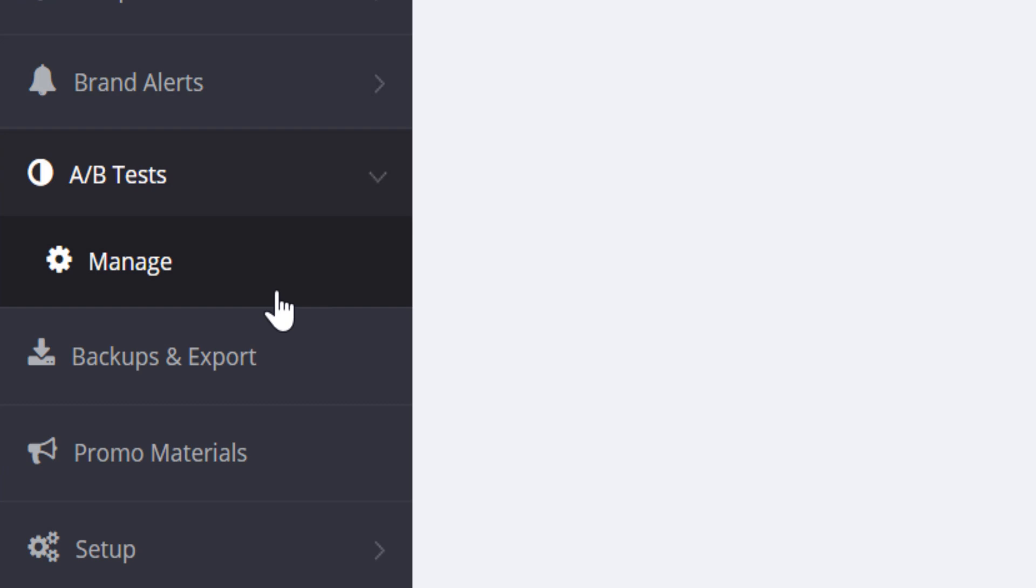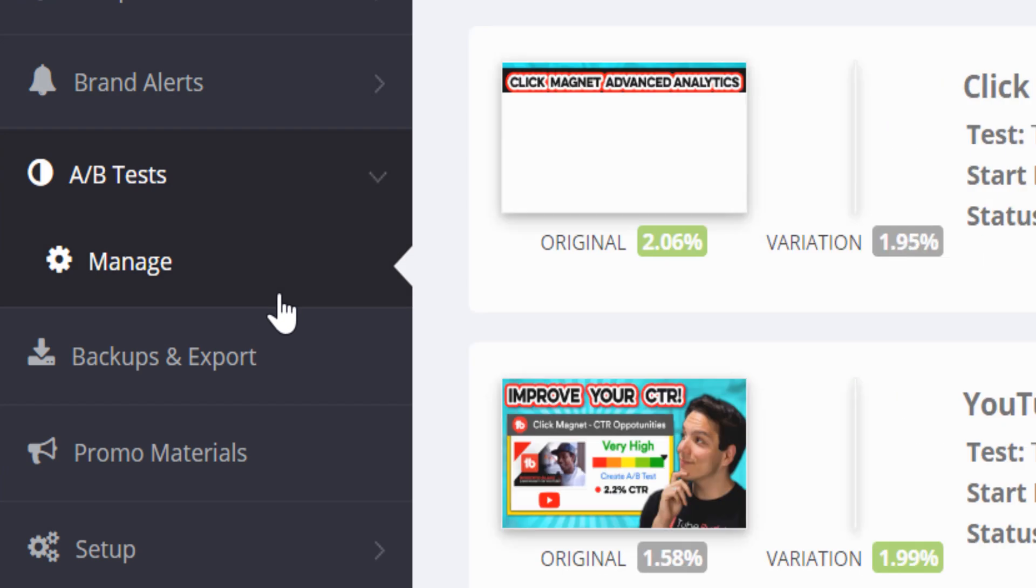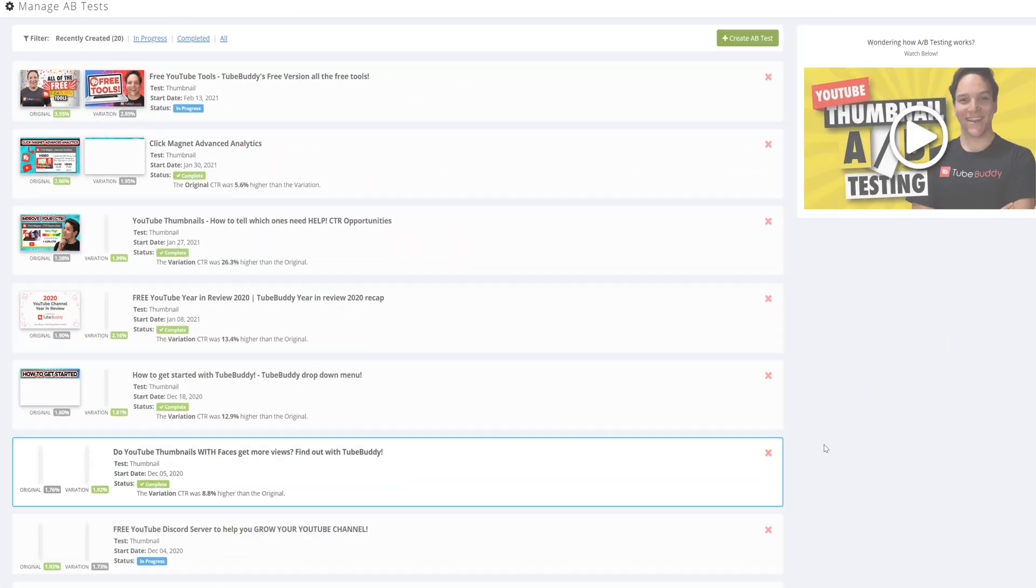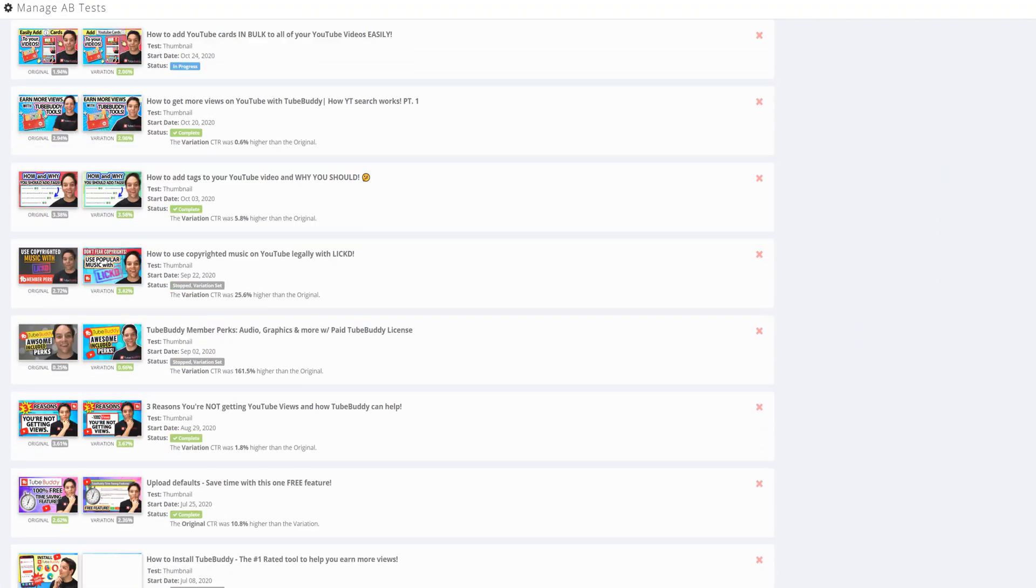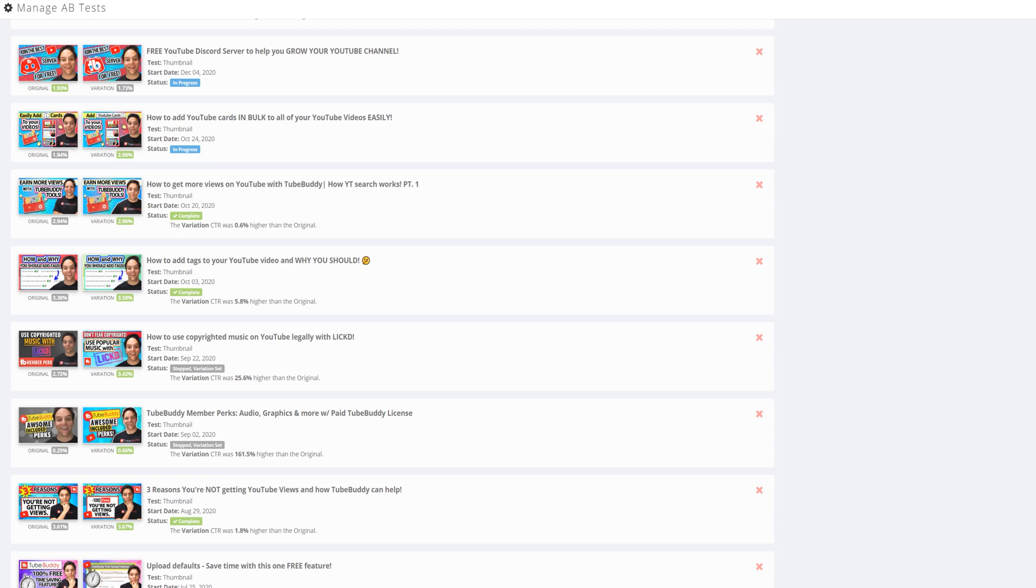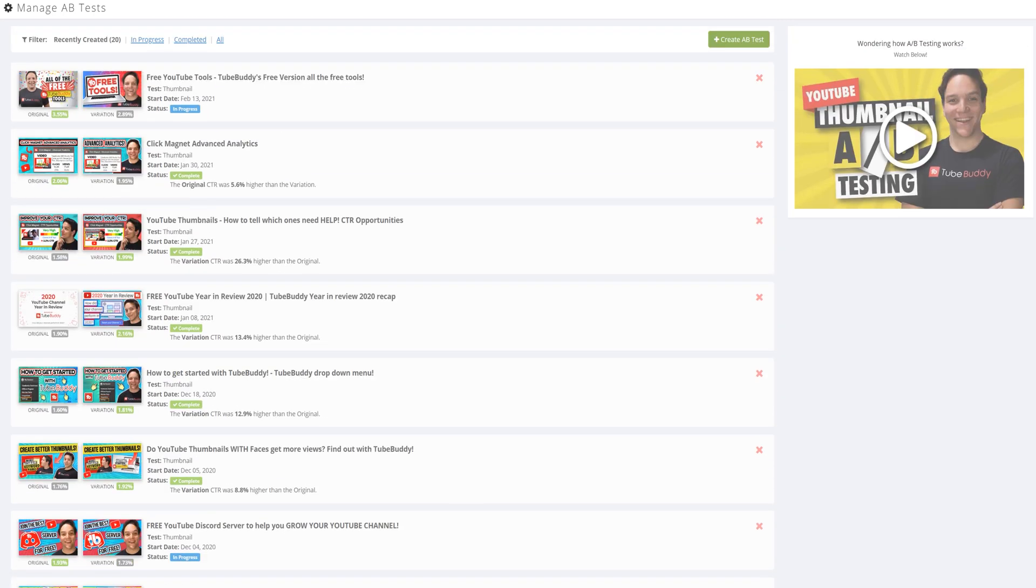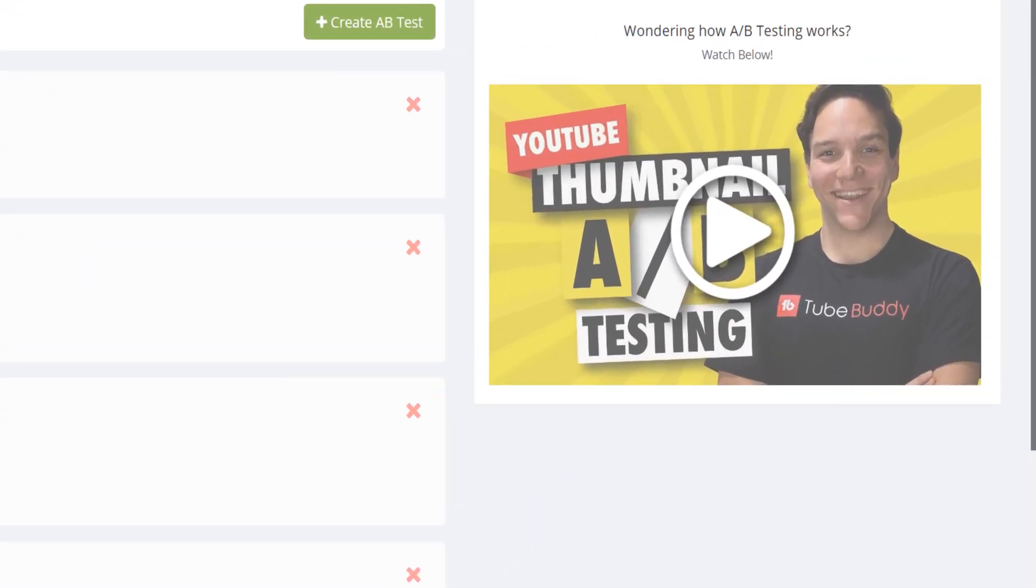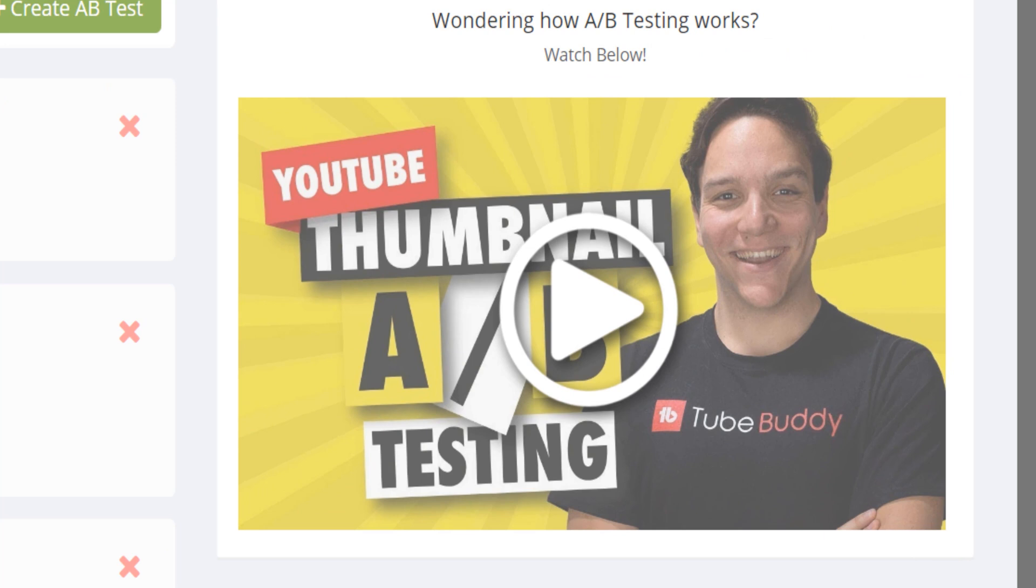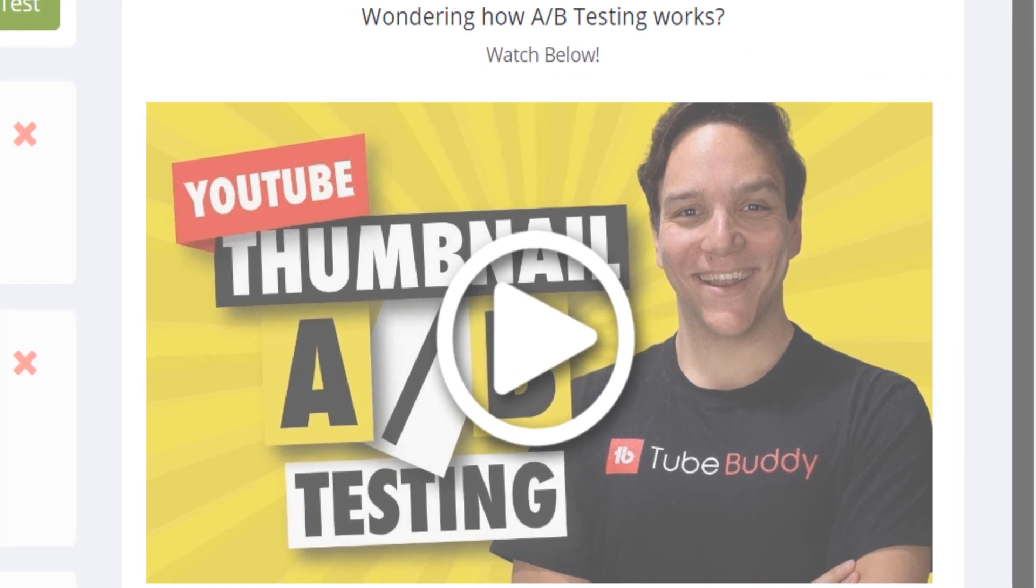After that is our legend level tool A/B testing, where you can test thumbnails and see which ones perform better, and lead to more views. Do you want to learn more about A-B testing? Then check out that card on screen to learn more.